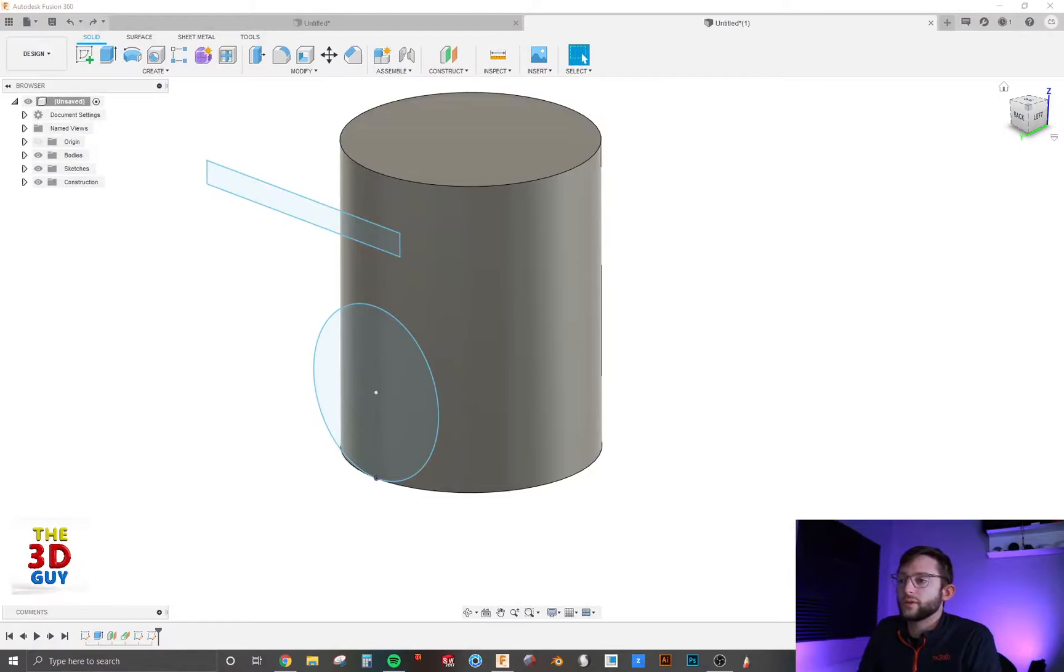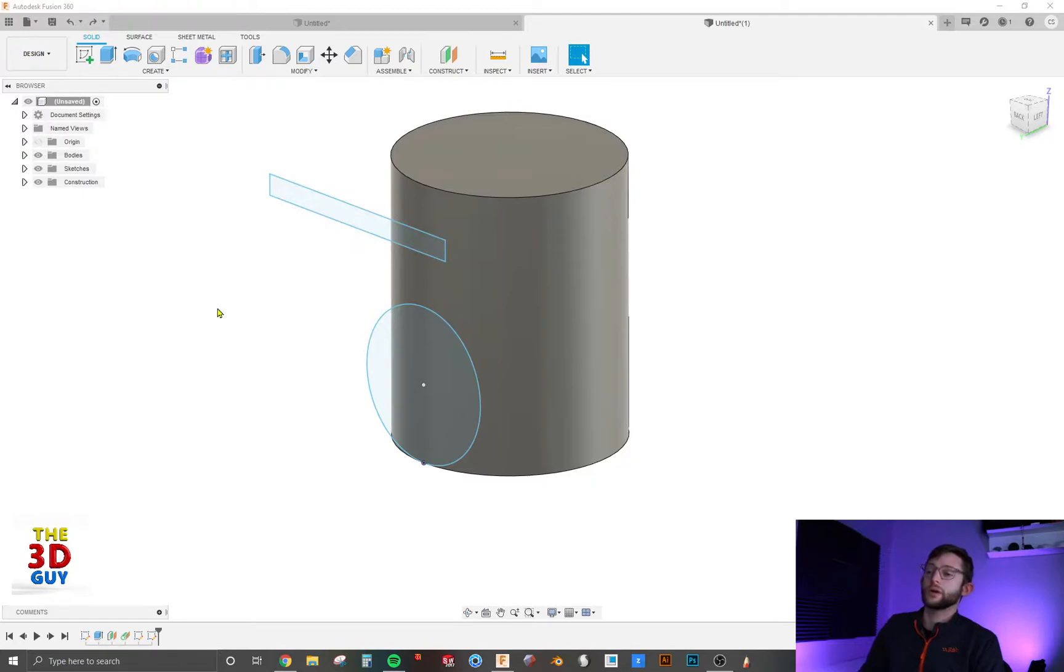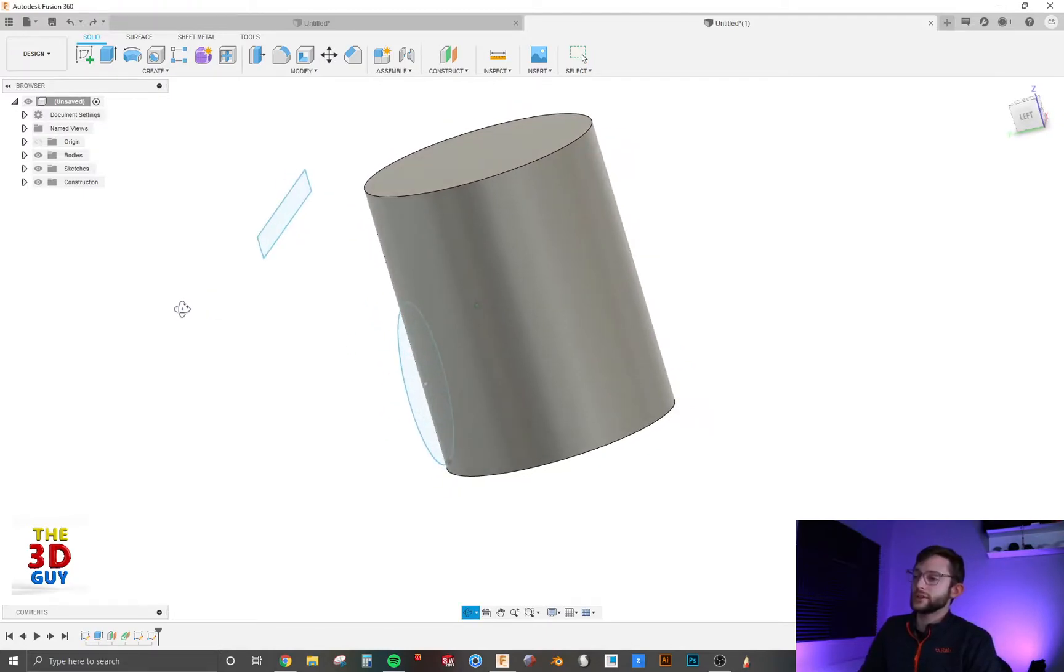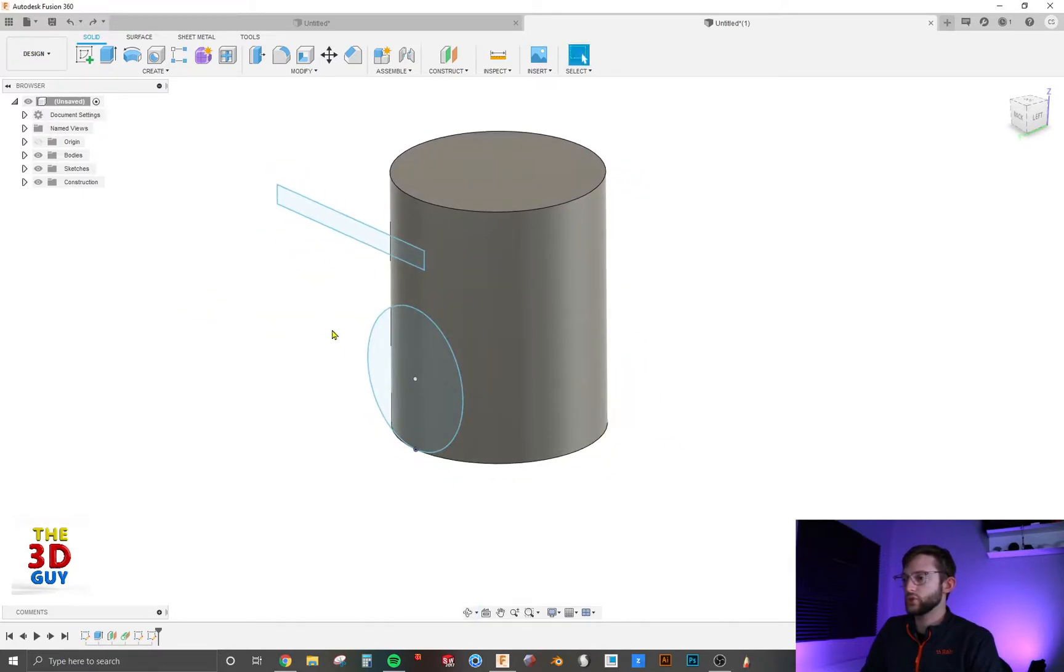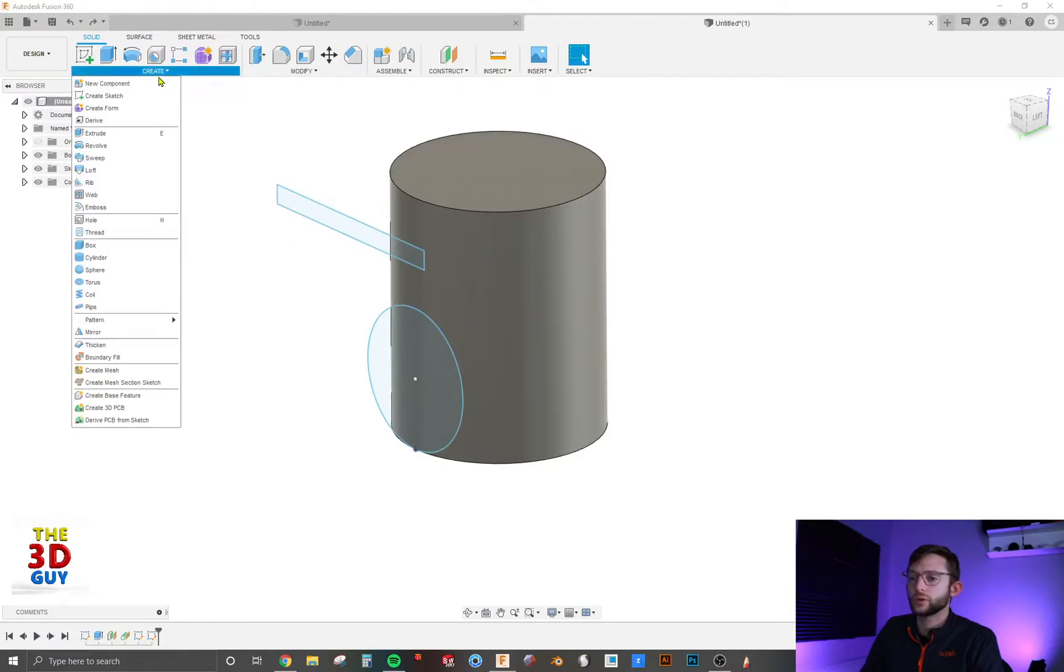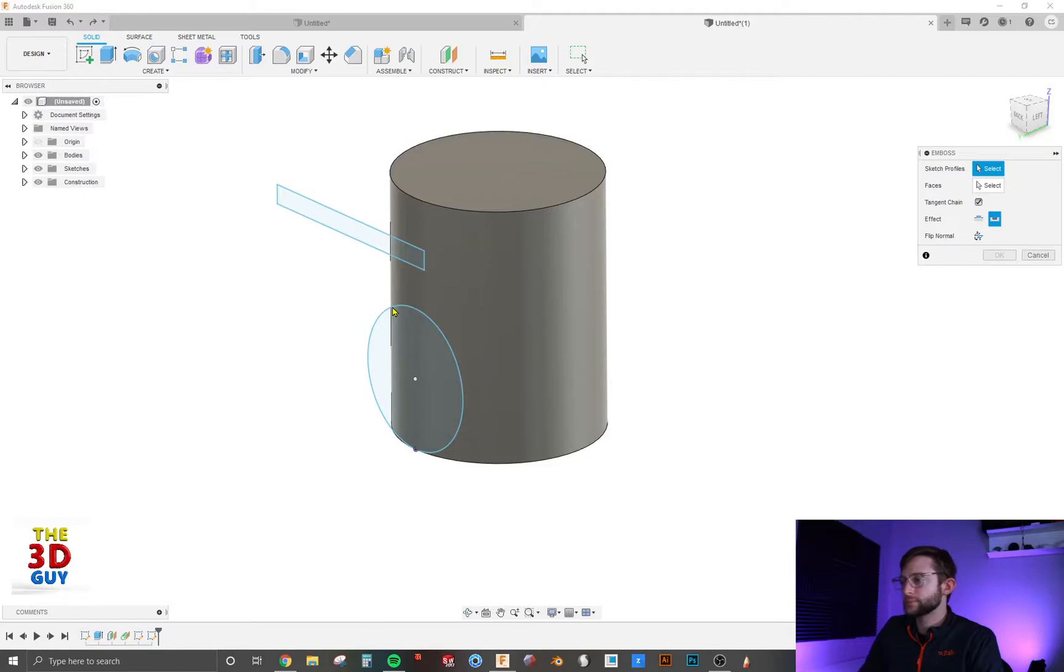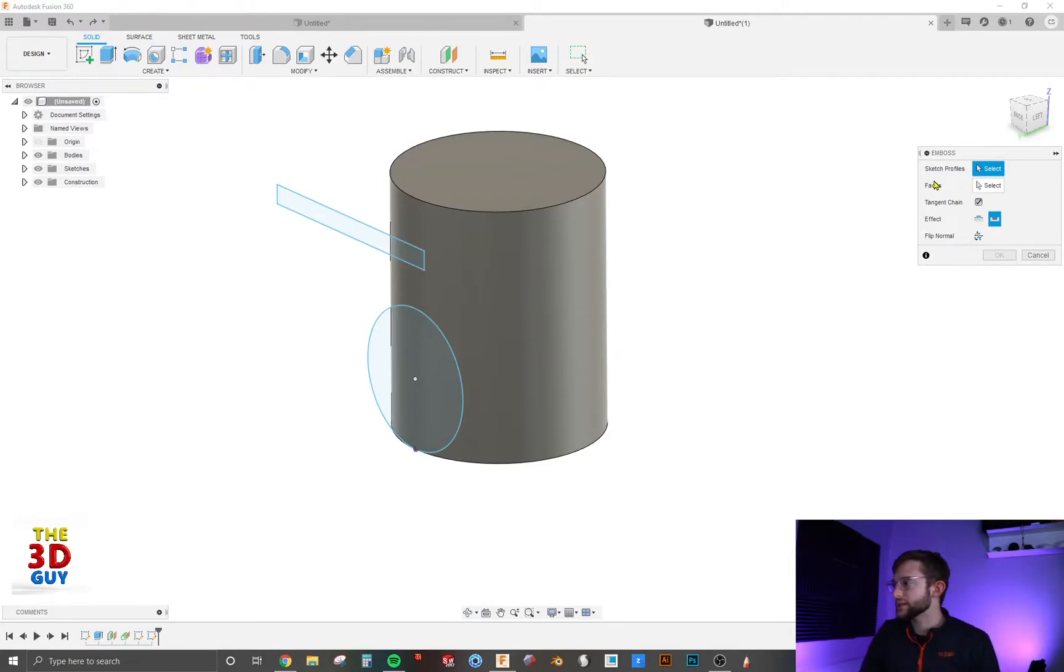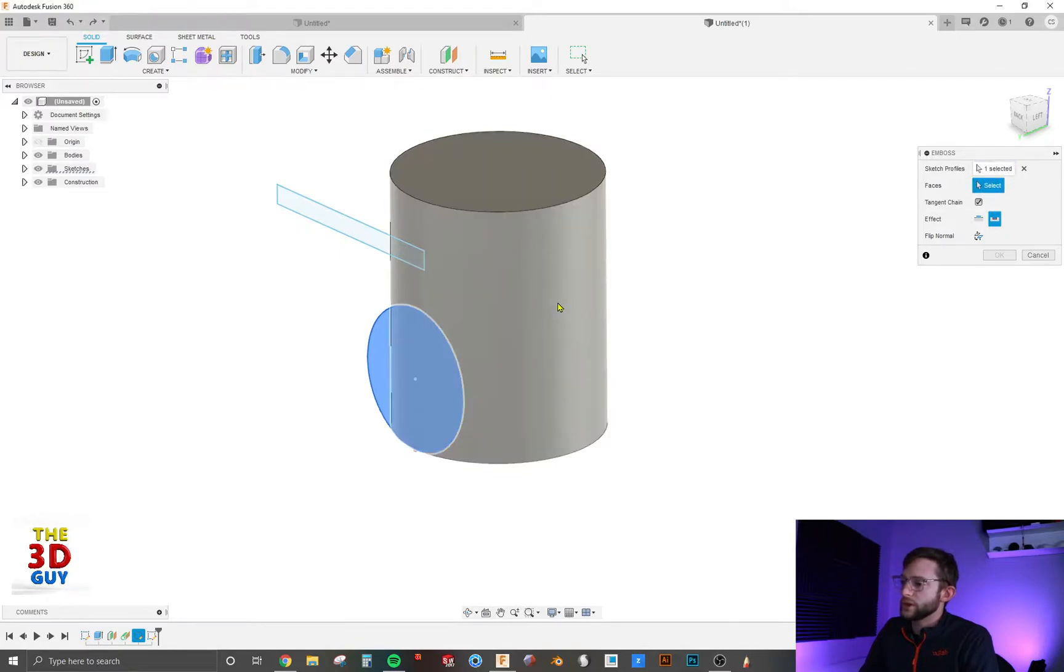So we've got ourselves a cylinder, and we've got a circle and a rectangle. You can see there are two different planes. One is tangent to the cylinder, and the other one is offset from it. We're going to go to Create, Emboss, and it's going to prompt us to select a sketch profile. So we'll click on the circle first, and then on the cylinder.